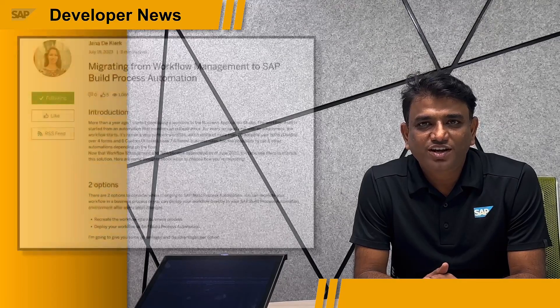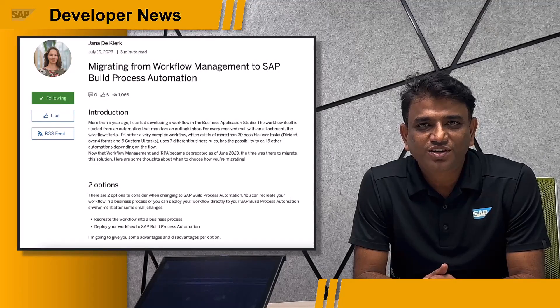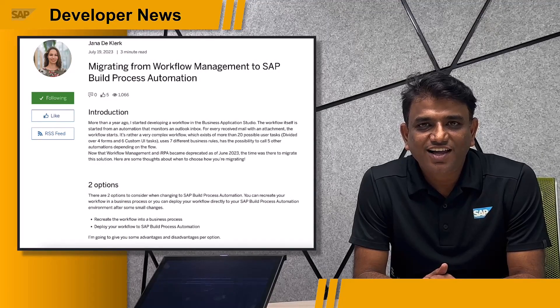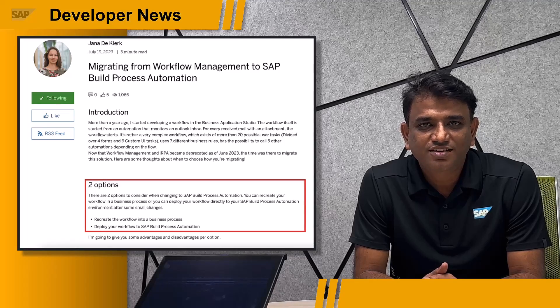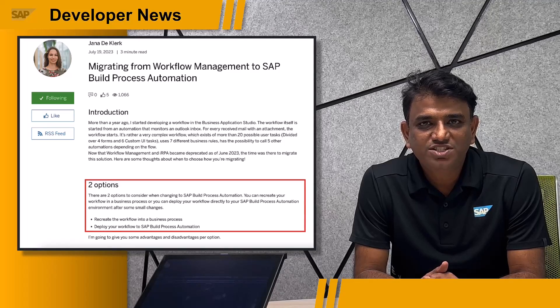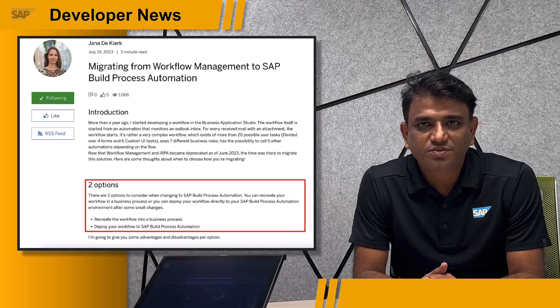Hello SAP developers. You might now be aware that Workflow Management and IRPA have been deprecated as of June 2023, and the way forward is to go with SAP Build Process Automation. As pointed out in this blog post from Yana D. Gluck, choosing which option to migrate to can be tricky. At a high level, here are the two choices you are faced with depending on your use case: recreate the workflow in a business process, or deploy the workflow to SAP Build Process Automation.